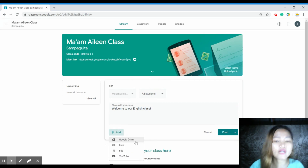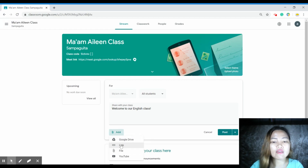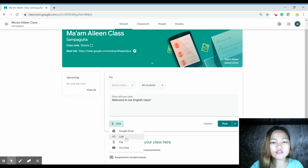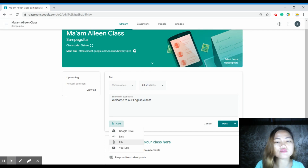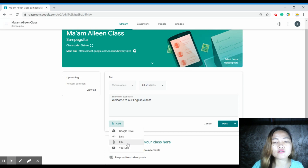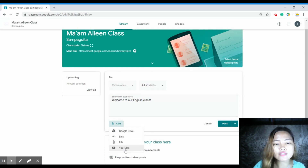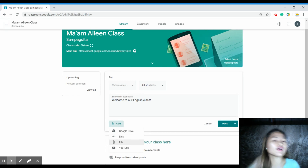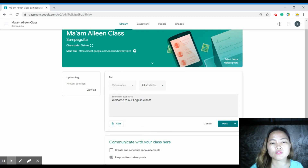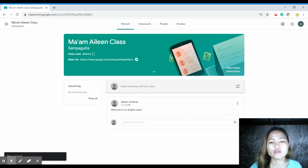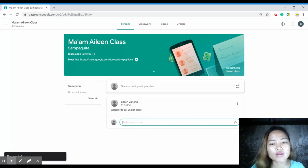You can add a file from your Google Drive, a link or URL related to your subject, or a file from your computer — such as a PDF, document, or worksheet you made. Just attach it. You can also add a YouTube link here. Once you post it, your class will be able to add comments.